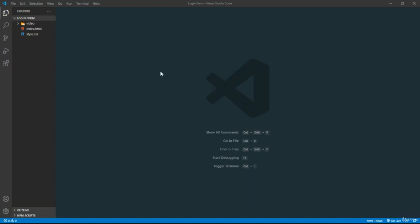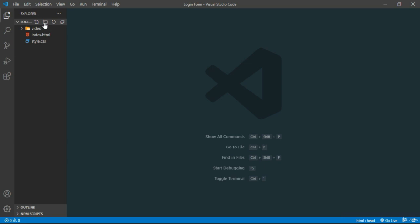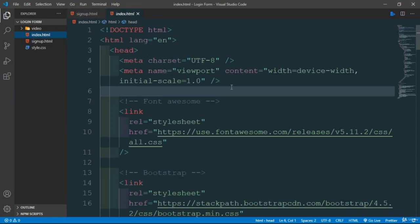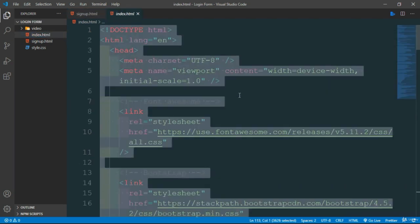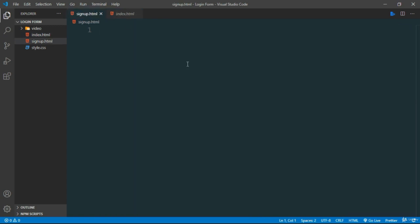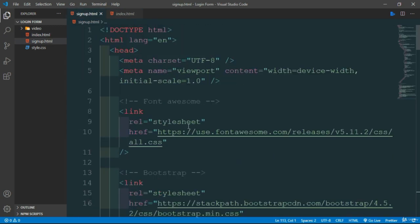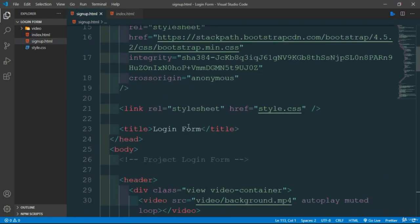Hello and welcome back. In this video we will create a signup form. Let's create the file signup.html. Now you need to copy the login form with ctrl C and paste it with ctrl V.